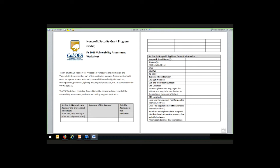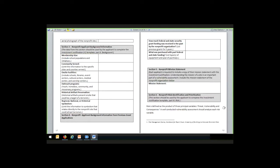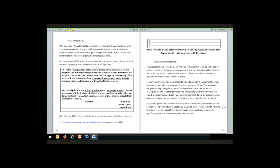Section 2 is general information concerning the applicant and generally corresponds to Section 2 of the investment justification. Sections 3 through 6 of the vulnerability assessment worksheet generally provide information concerning investment justification Sections 3 through 4, looking at background and consequence, threat, and impact information, as well as specific information concerning mitigation options for vulnerabilities assessed during the process. The worksheet captures threat information and then vulnerability information — both elements of an overall risk assessment.